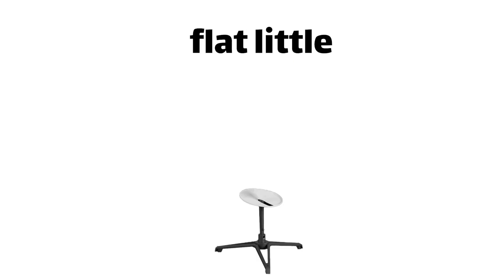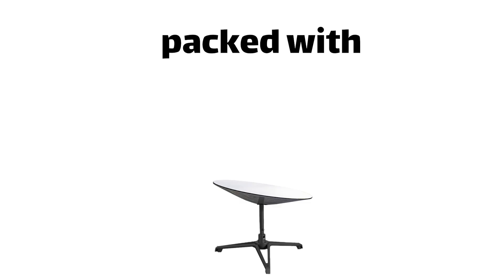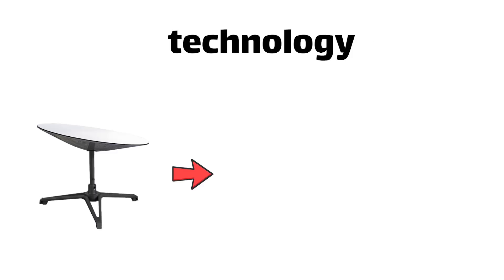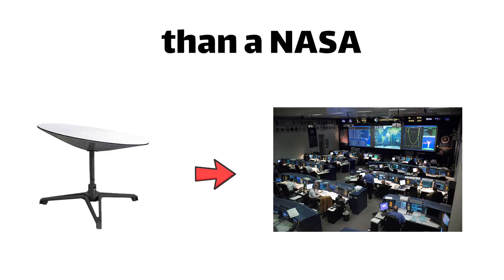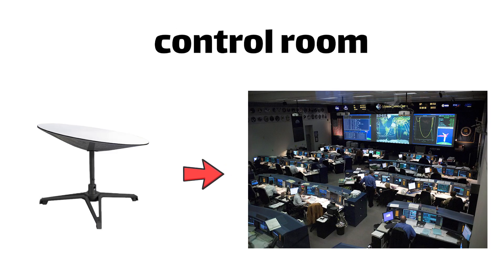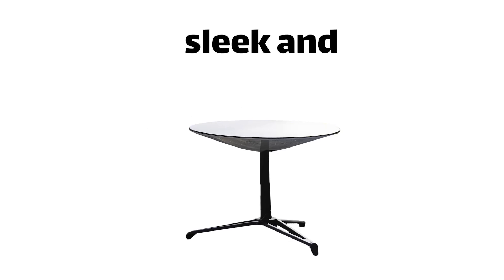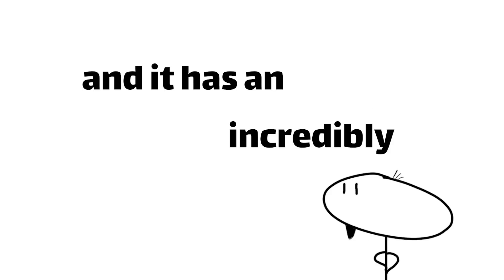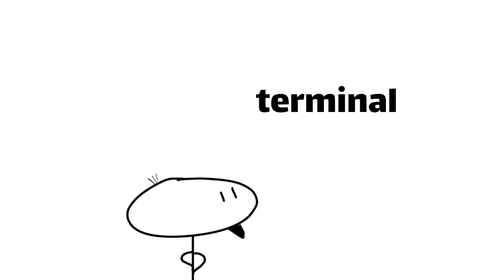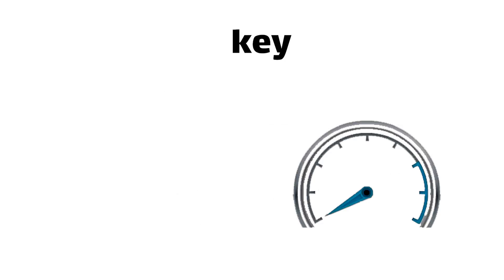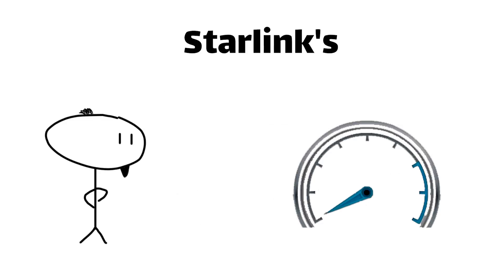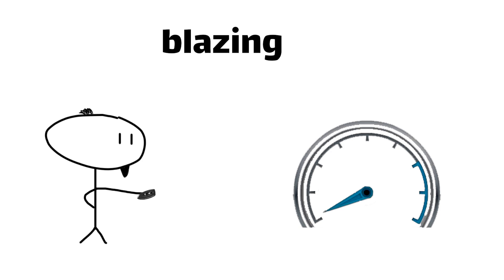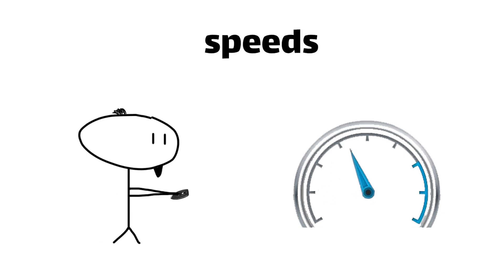But don't let the ridiculous name fool you. This flat little dish is packed with more advanced technology than a NASA control room. Dishy McFlatface, contrary to what its name would have you think, is also sleek and compact compared to its predecessors. And it has an incredibly advanced user terminal that's the key to unlocking Starlink's blazing fast internet speeds.